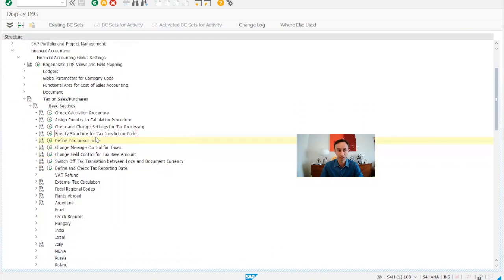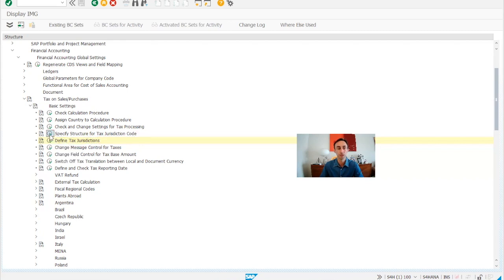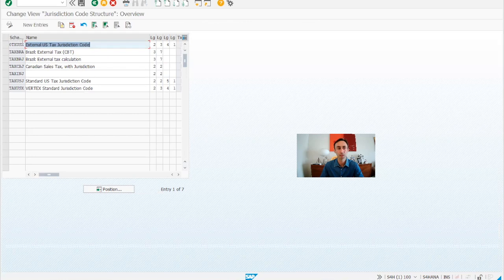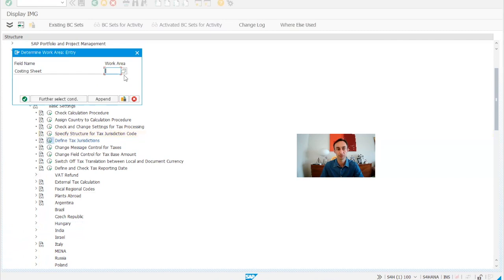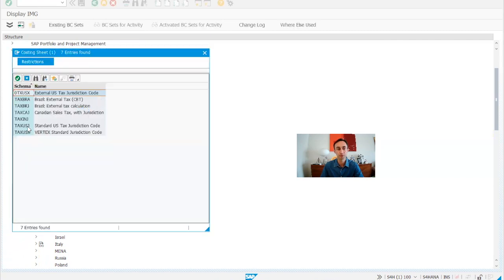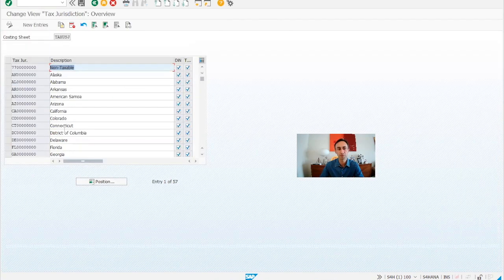Here we specify the structure for the tax jurisdiction code and then define tax jurisdictions. This is mostly used in Canada and the US. This configuration is coming with the system already, but you might want to create your own. You can define new entries here, and as we can see this is already done.